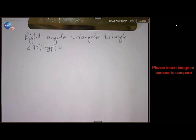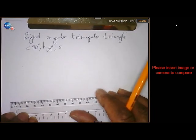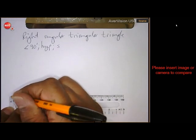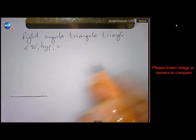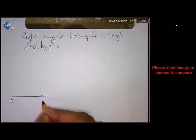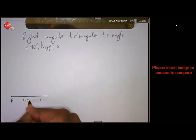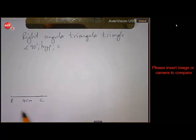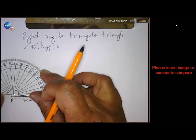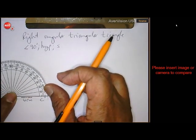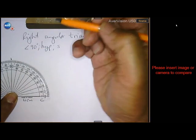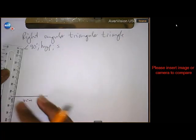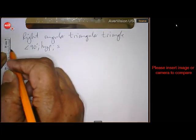Step number one: draw BC 4 centimeters. To get angle B 90 degrees, I'm going to use my protractor. If I put it there, there is my 90 degrees. And there I got my angle of 90 degrees.